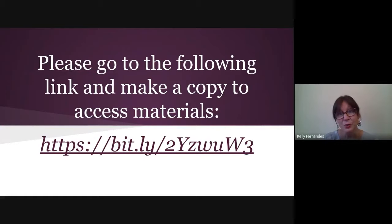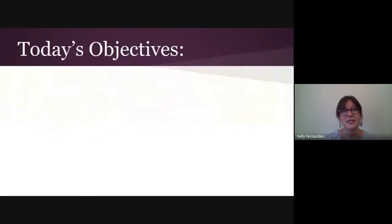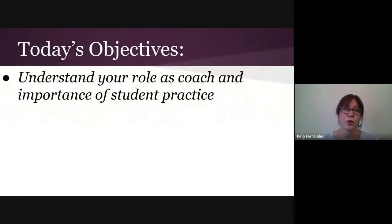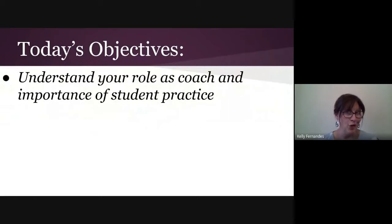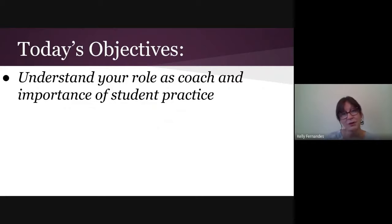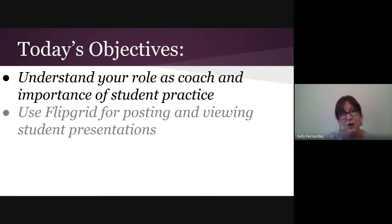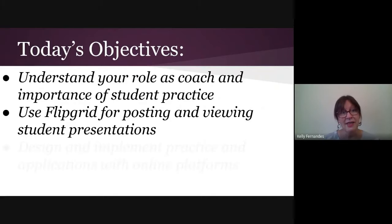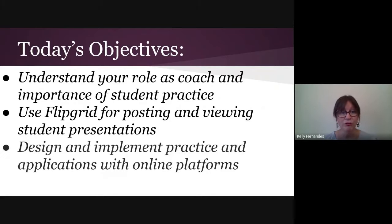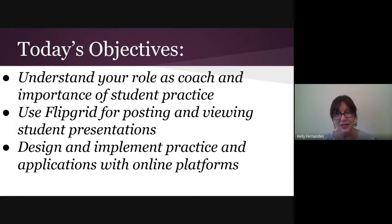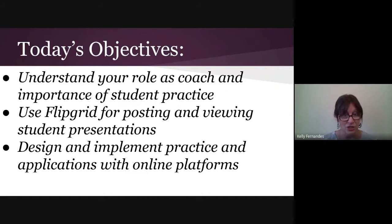So let's get started. Today we're going to talk about our role as a coach and the importance of providing lots of student practice. We're going to use Flipgrid for posting and viewing student presentations. And then I'm going to go over the steps for you to design and implement lots of practice and different applications students can use with online platforms.